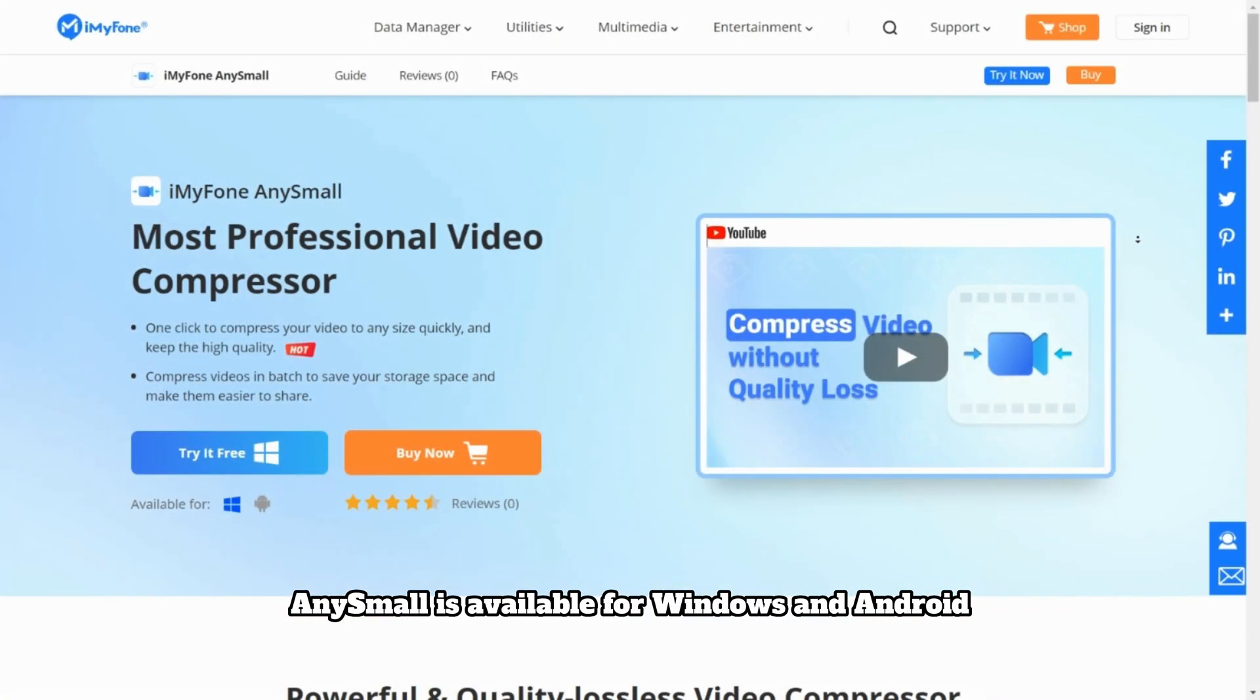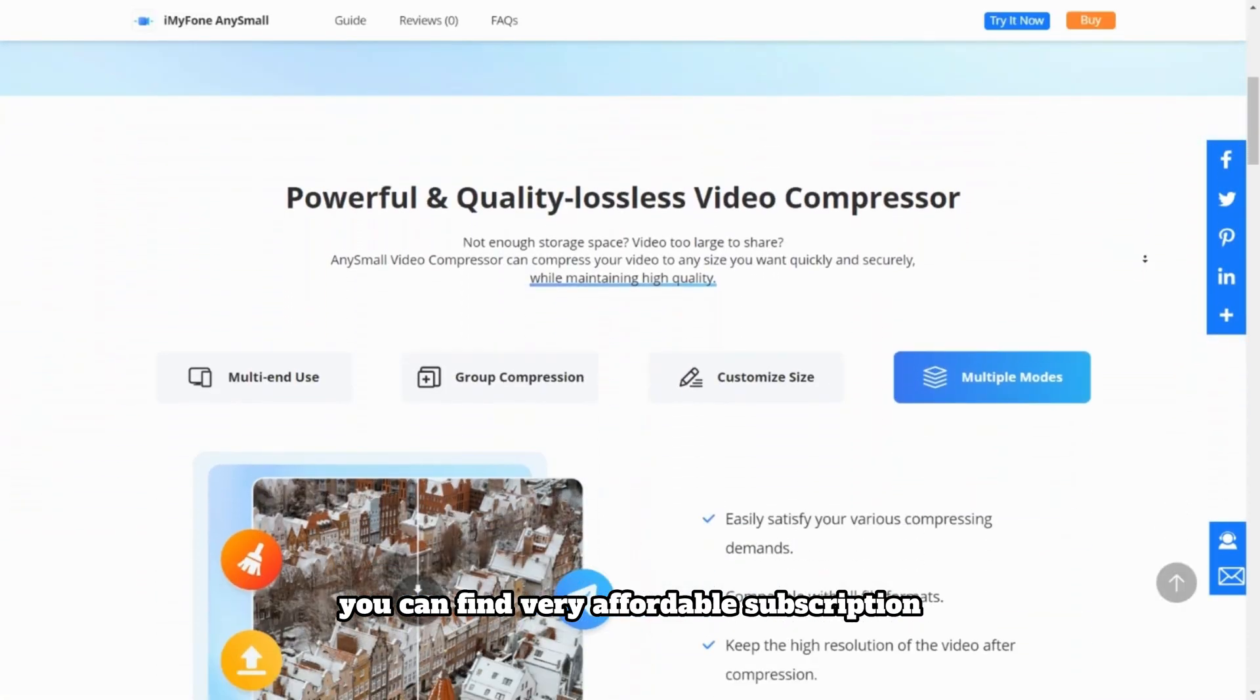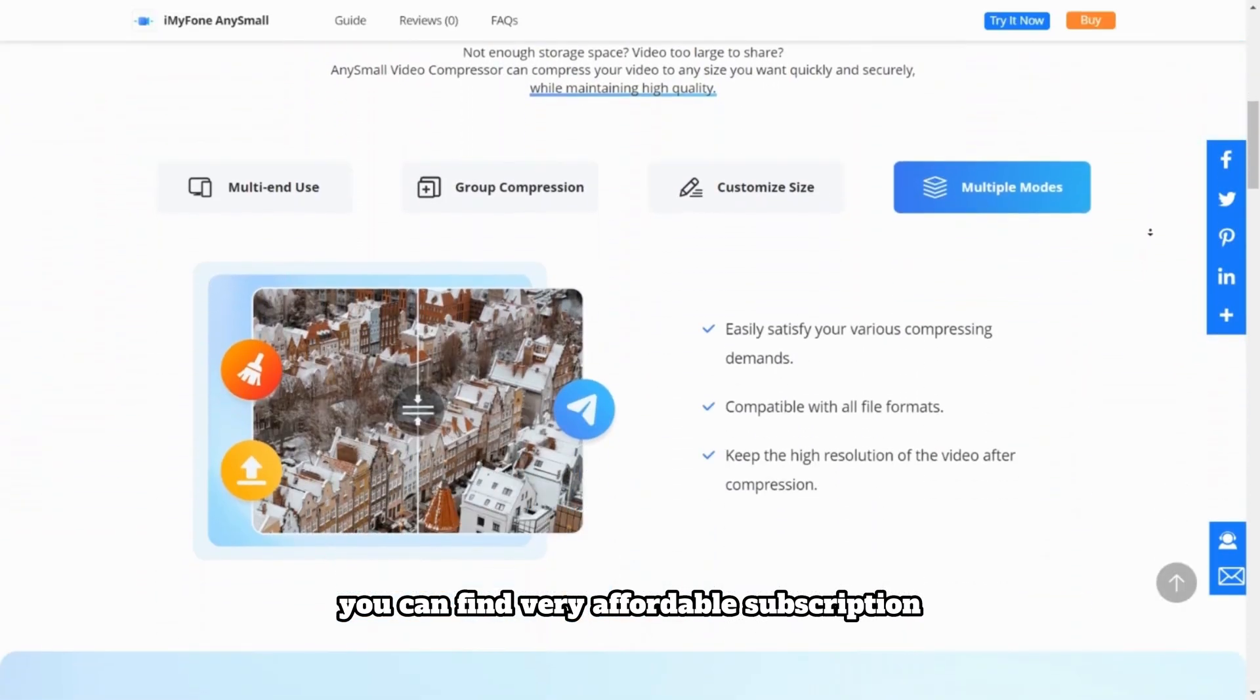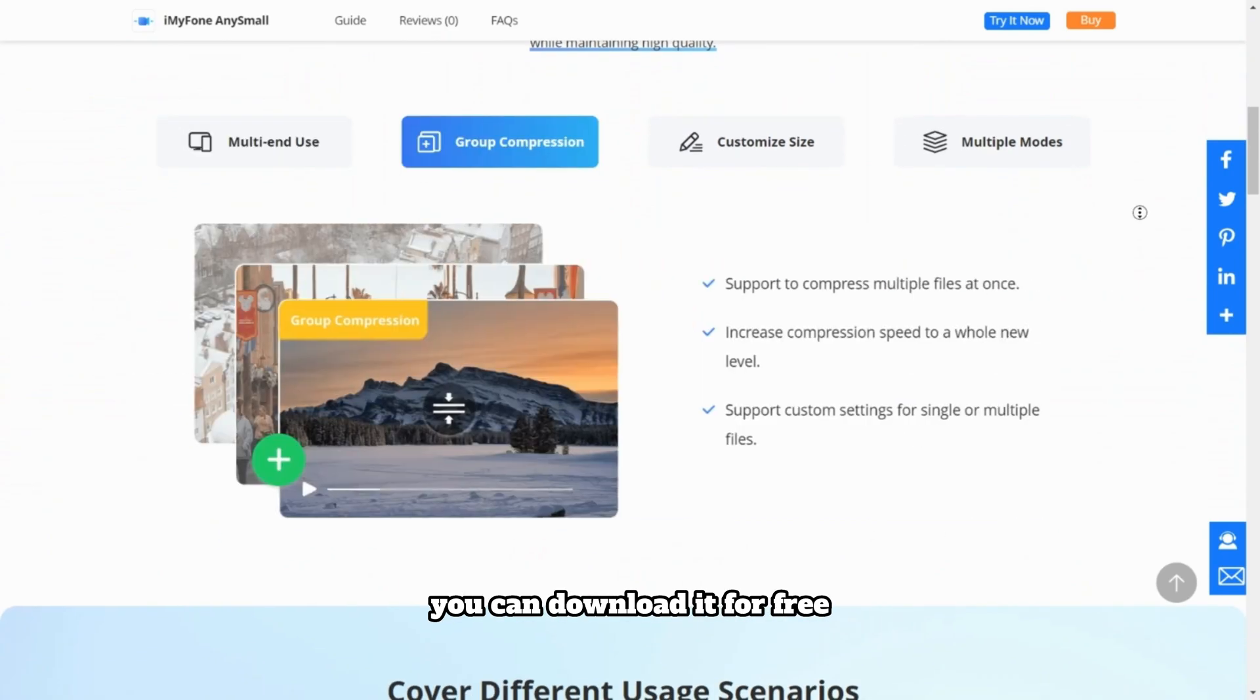AnySmall is available for Windows and Android. You can find very affordable subscription plans on their website. If you want to try AnySmall you can download it for free. The link is in the video description.